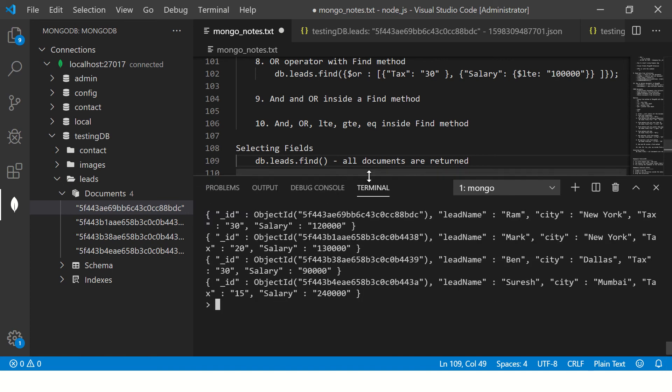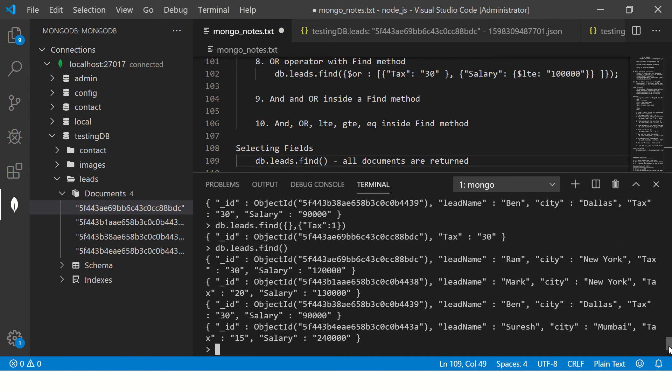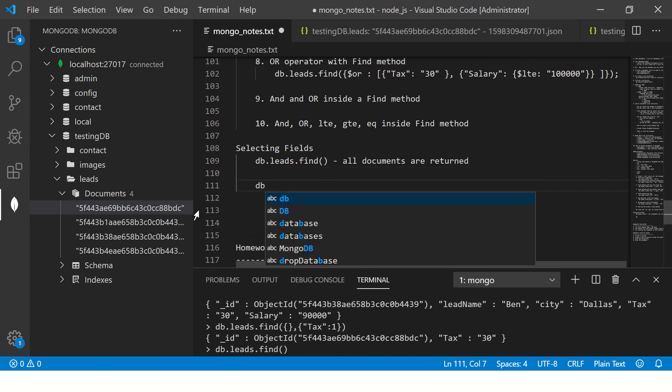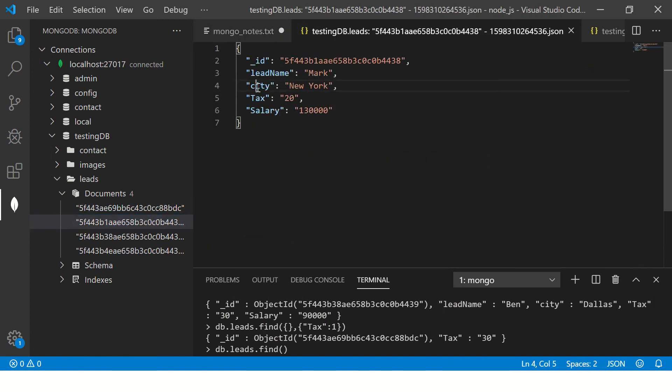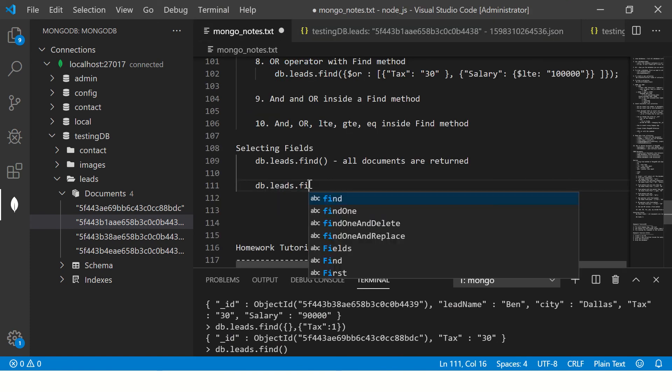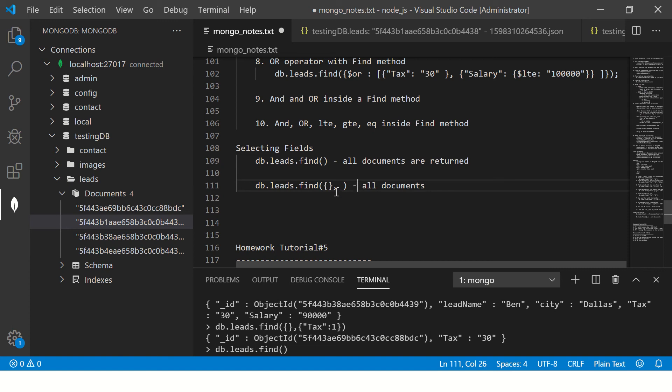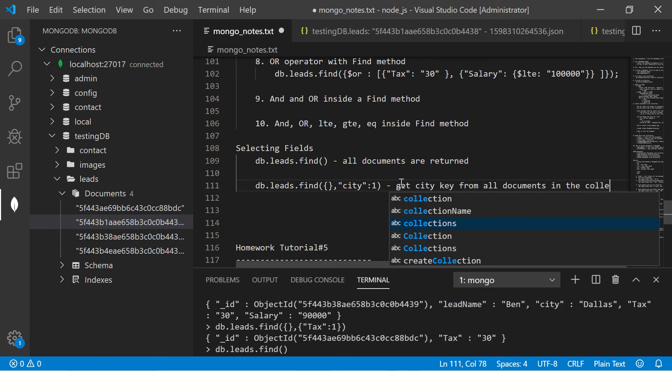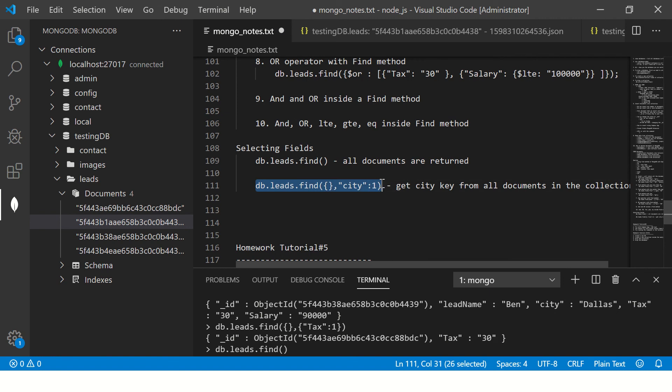You see it will return all the documents, all four documents. Now I'm saying I don't want to see all the fields, instead I just want to see the city names. So we'll write db.leads.find and I'm not passing any condition, so I'm saying get all documents. Which key you want to show? I'm saying here city colon one, that means get city key from all documents in the collection.